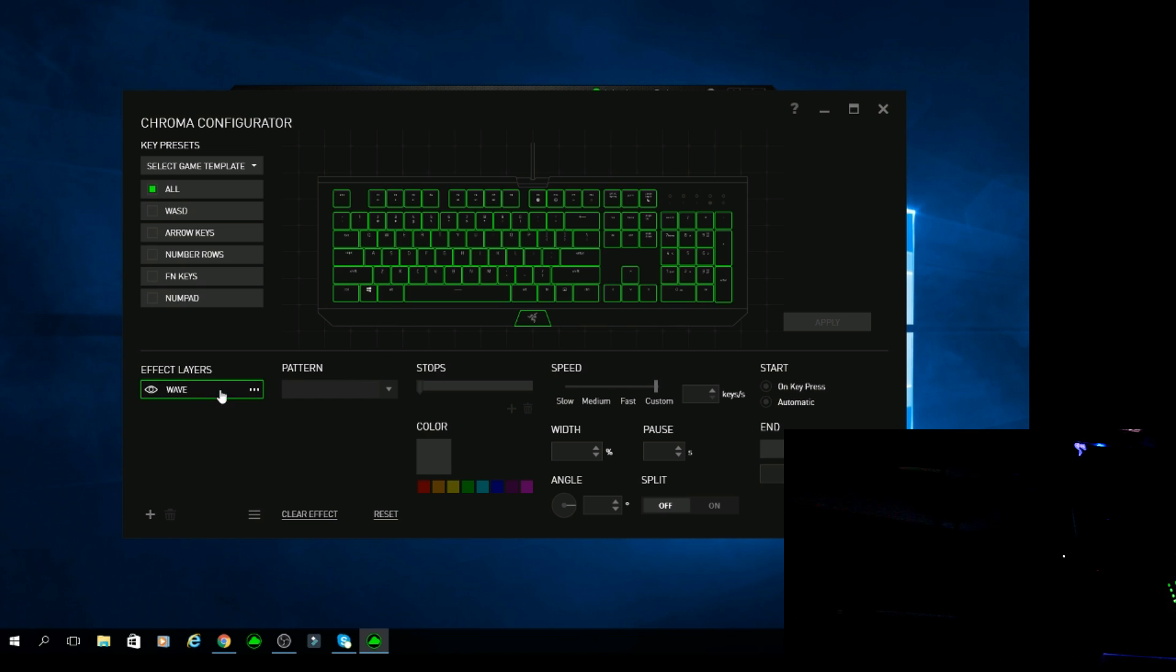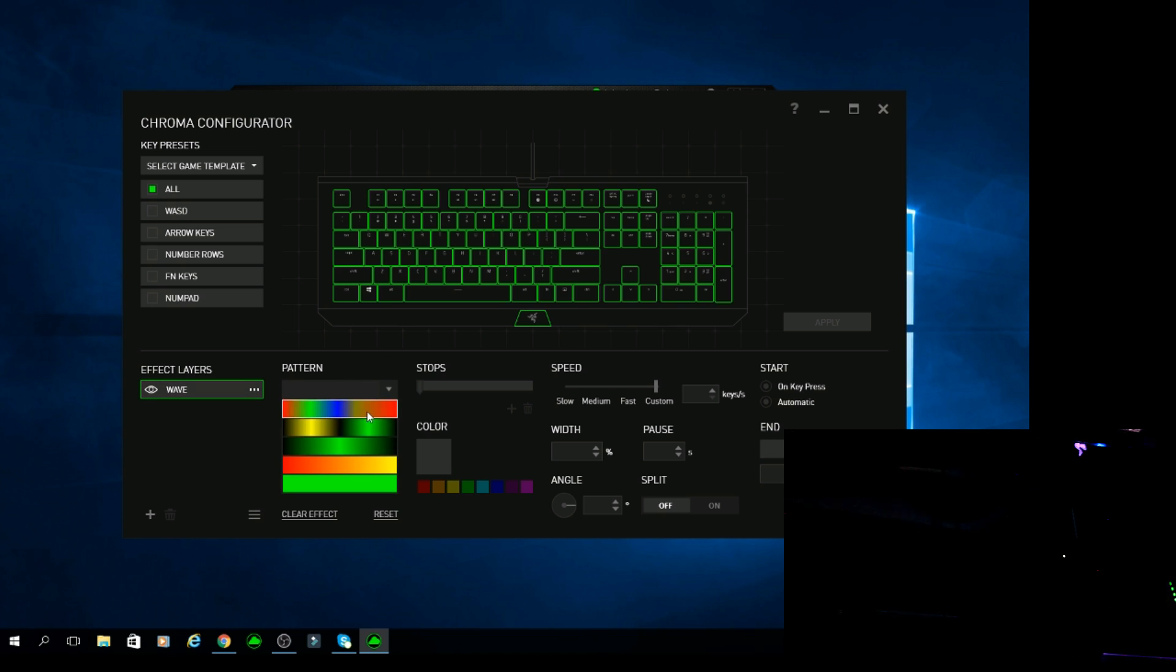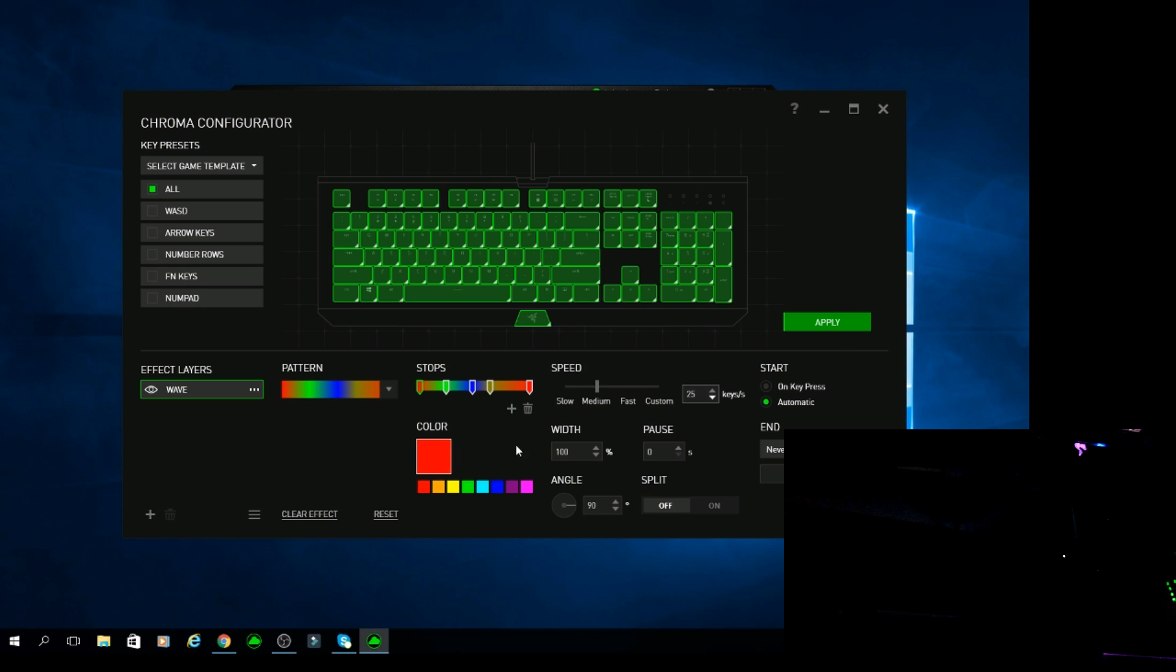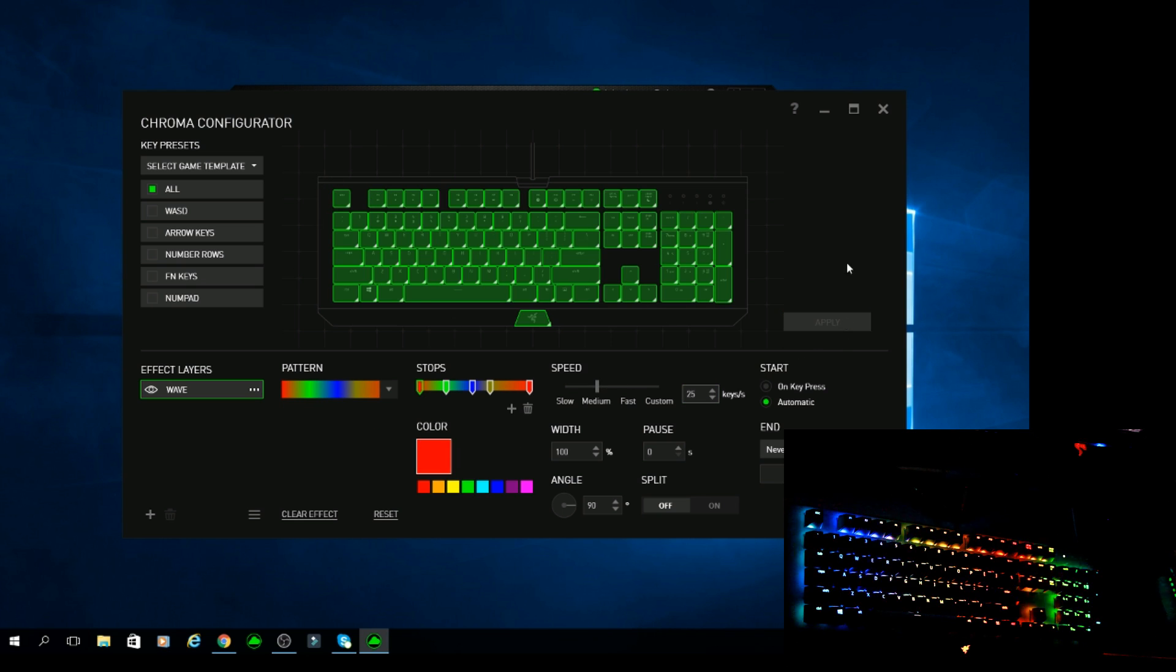If I was to say add a pattern to it, let's say I want the rainbow effect. I apply the rainbow pattern to all the keys, hit apply and you get your rainbow effect.